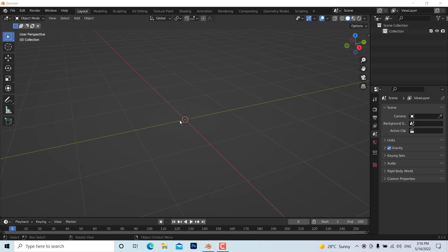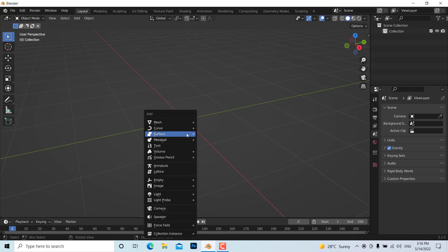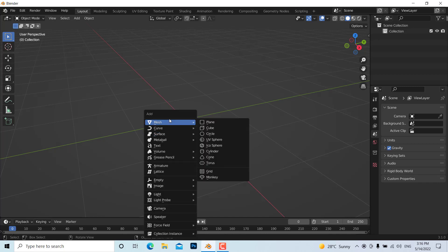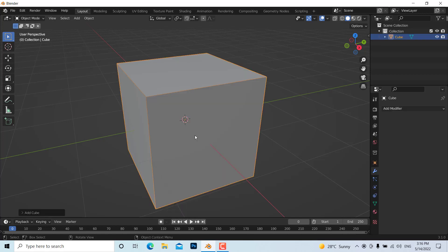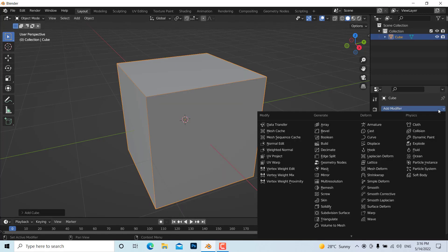Hello everyone. In this video I'm going to show you how to make a wireframe render in Blender. First I'm going to add a cube by pressing Shift+A and add a cube. Now we can add a subdivision surface modifier.